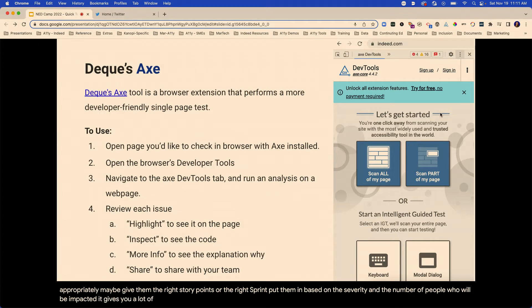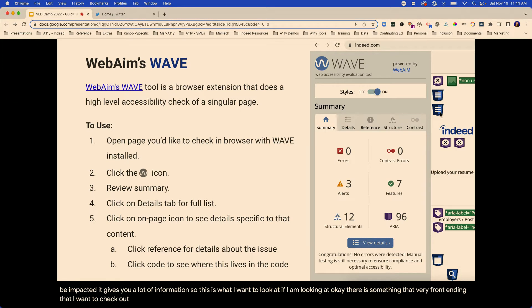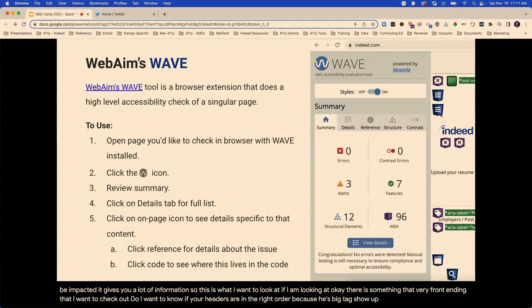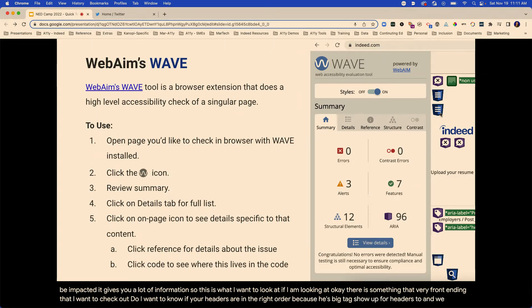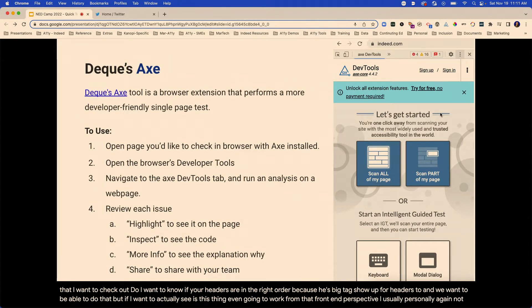It gives you a lot of information. This is what I want to look at for something very front-end that I want to check out. This is great when looking at content — do I want to know if headers are in the right order? Because the heading tags show up for headers too. But if I want to actually see, is this thing even going to work from a front-end perspective — I personally use that.